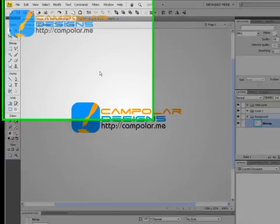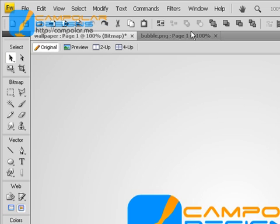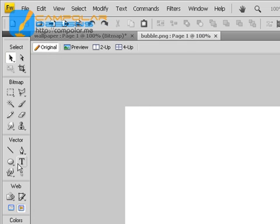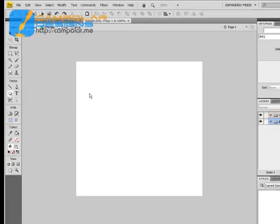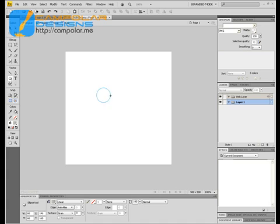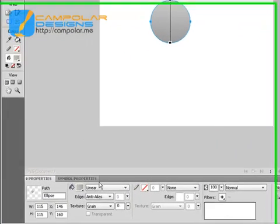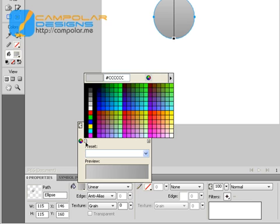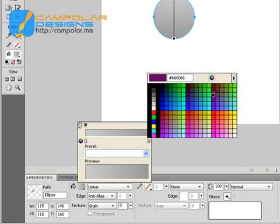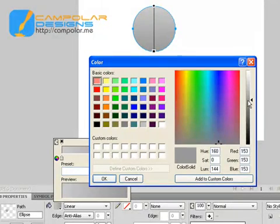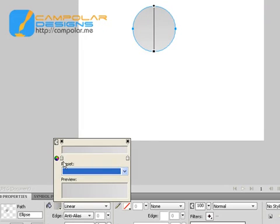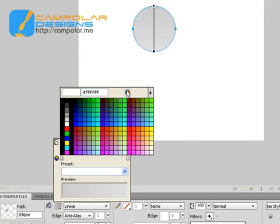Hello, welcome to another tutorial from my blog. I'm gonna be showing you how to make a bubble. We're gonna start with a circle, make it a little bit gray — more gray, more lighter gray, more like white.